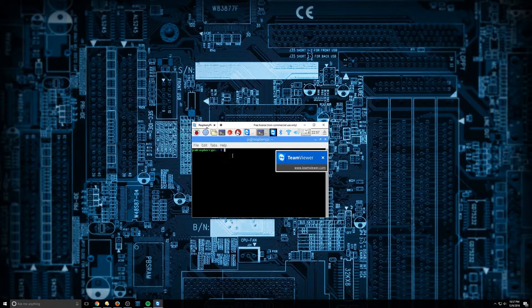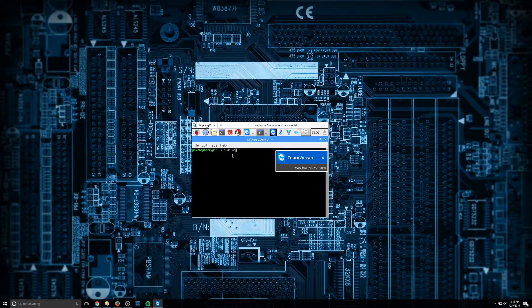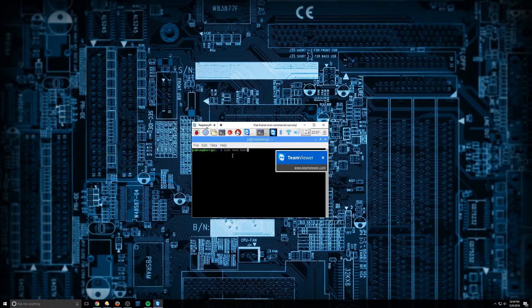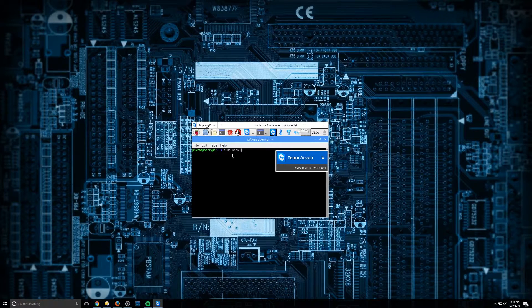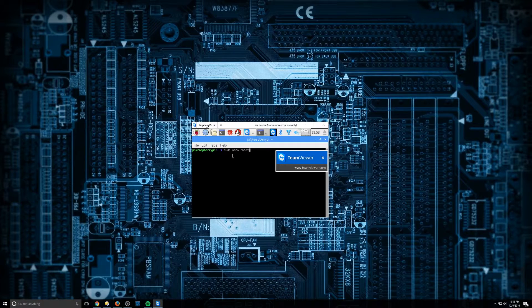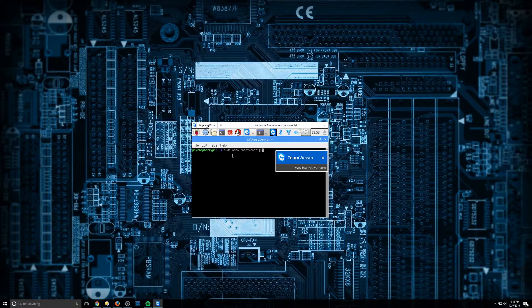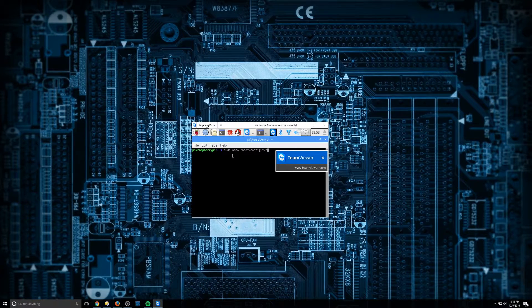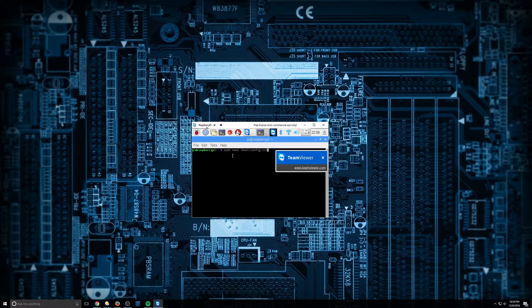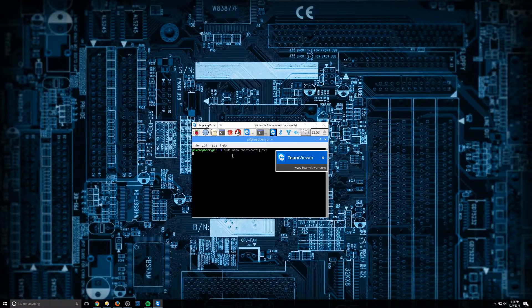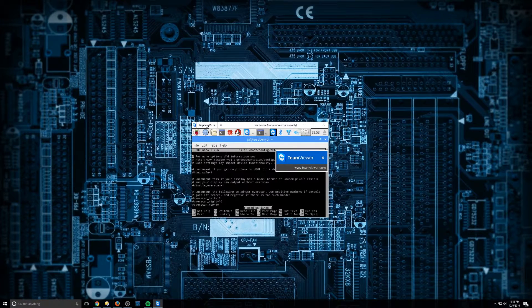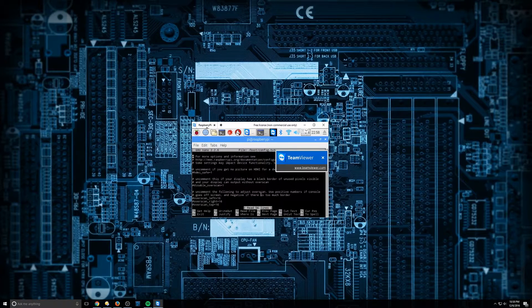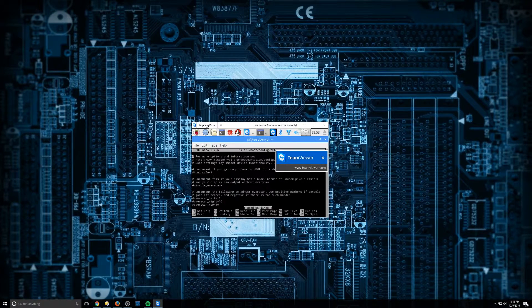And so what we're going to do here is type in sudo nano boot. I'm sorry, it's forward slash boot forward slash config dot txt. So we're going to hit enter here. And you can see a bunch of information come up.